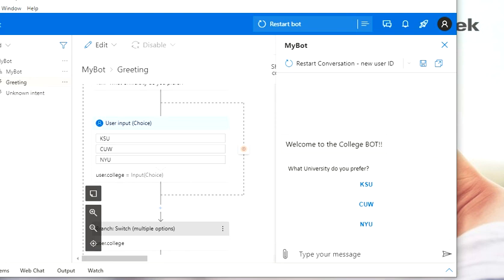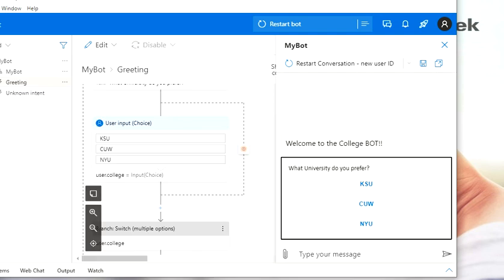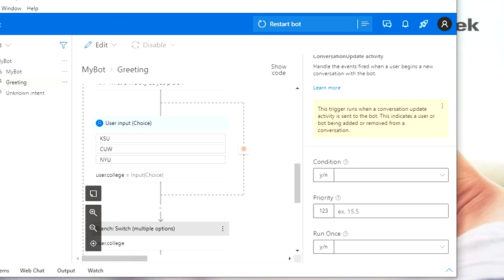All right, that's pretty much it. Let's click on CUW and I get that message for CUW. So that's how you can work with multiple options in Bot Composer. I hope you guys liked the video and I'll see you in the next one.